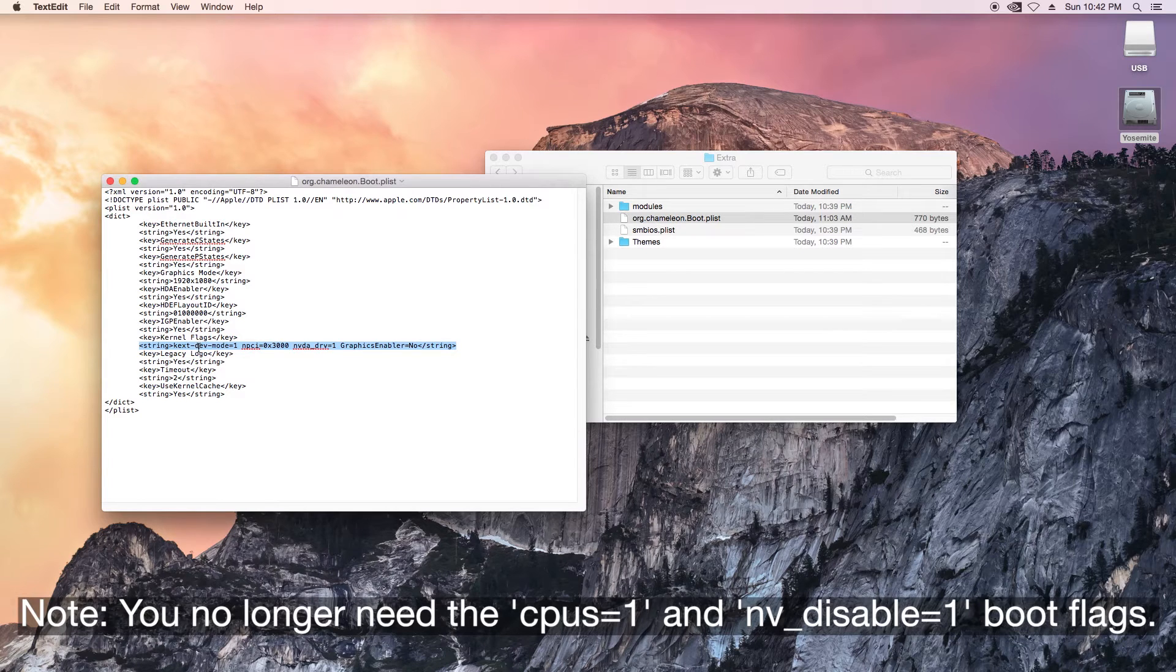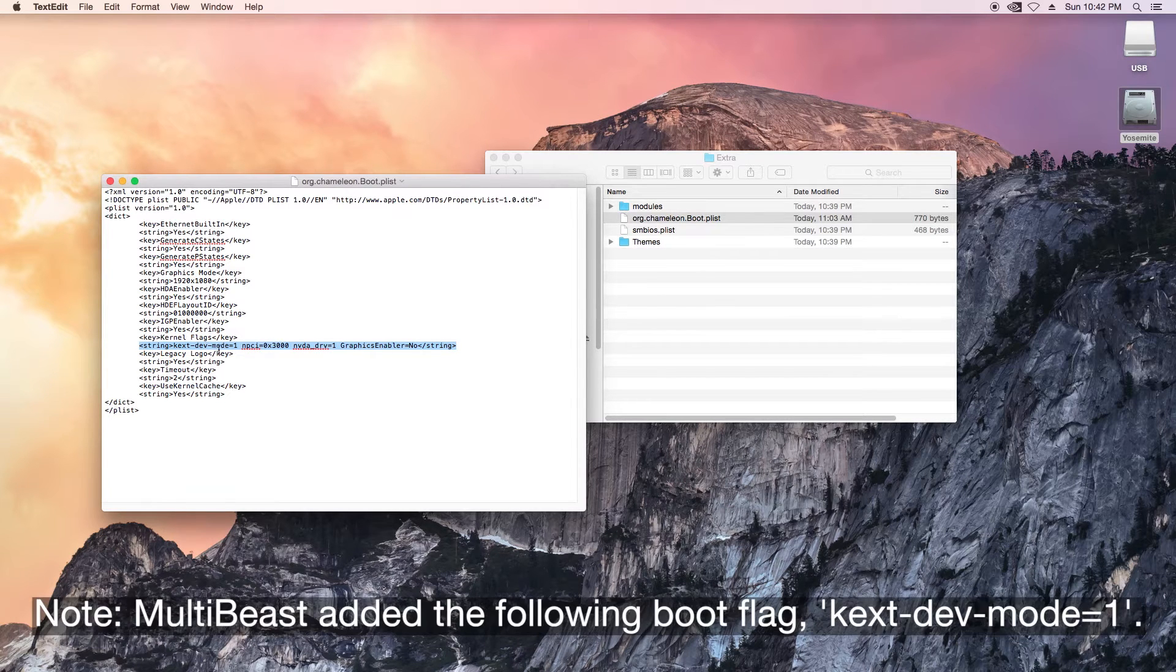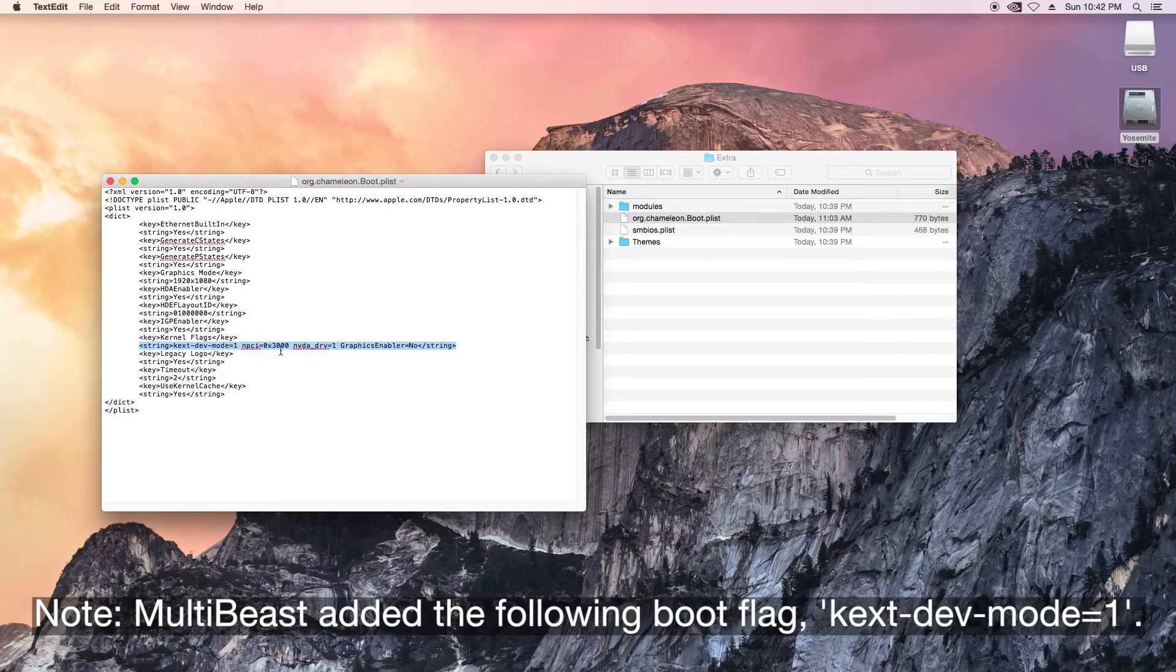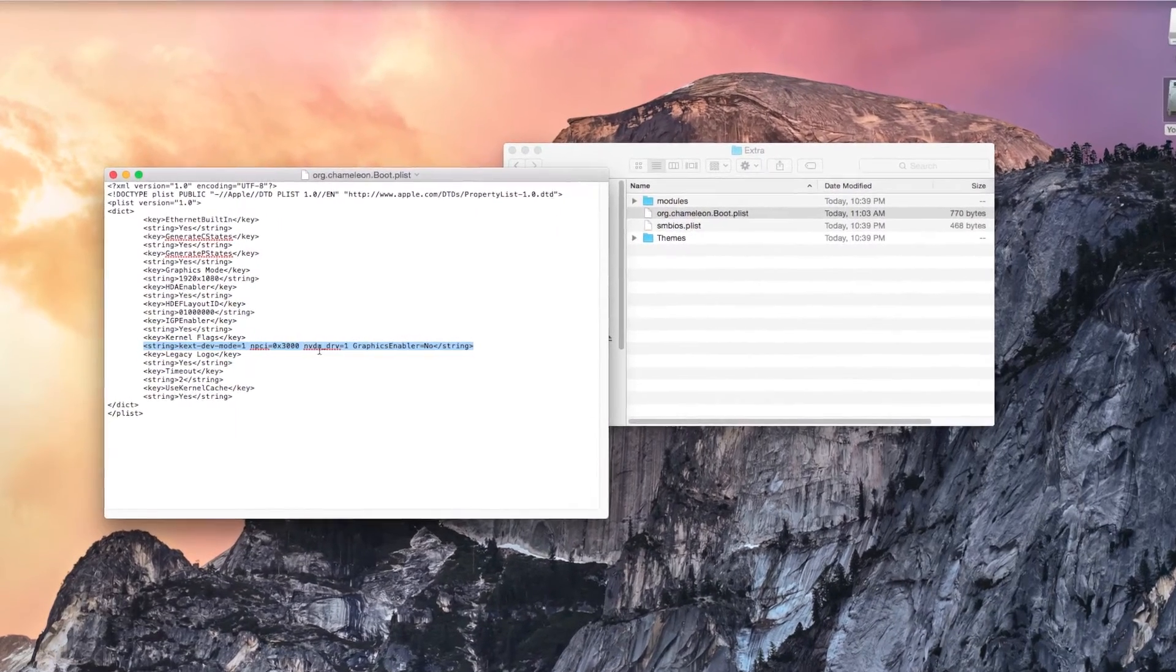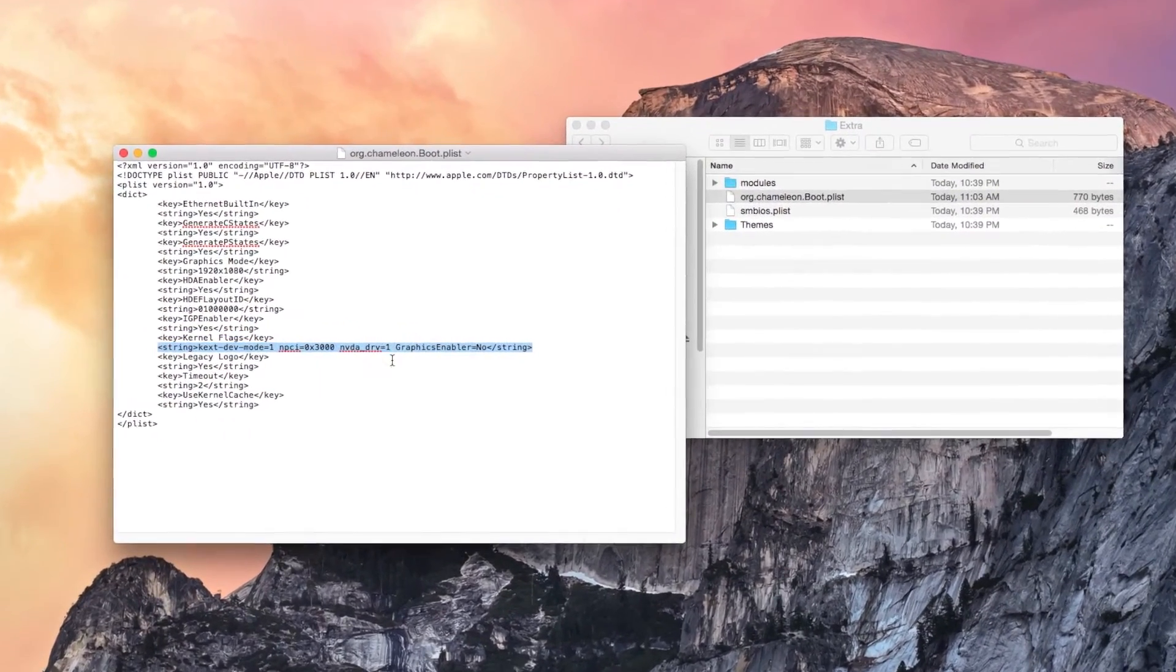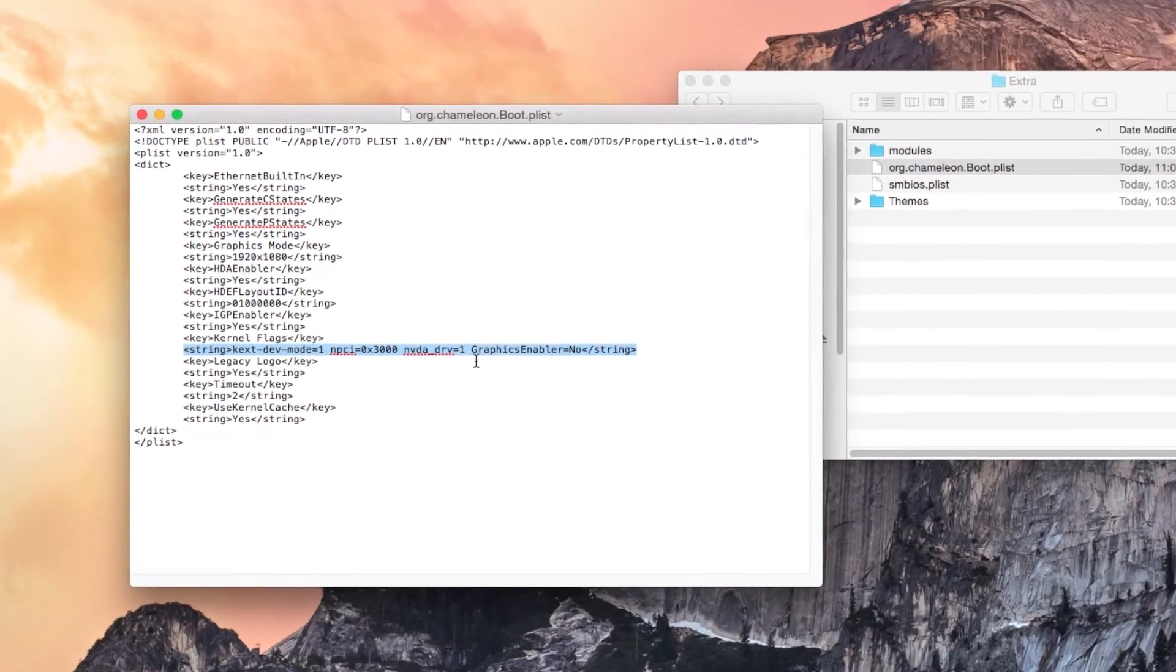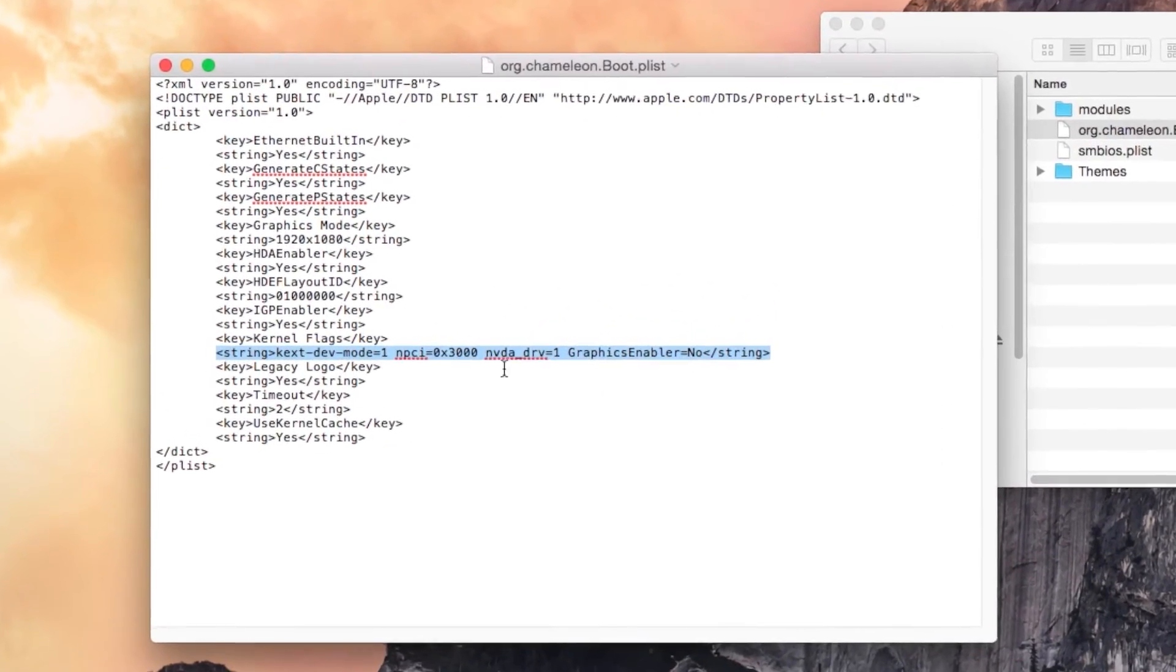And the addition of this: this is KexDevMode 1, MPCI 0x3000, NVDA underscore DRV equals 1, and GraphicsEnabler equals no.